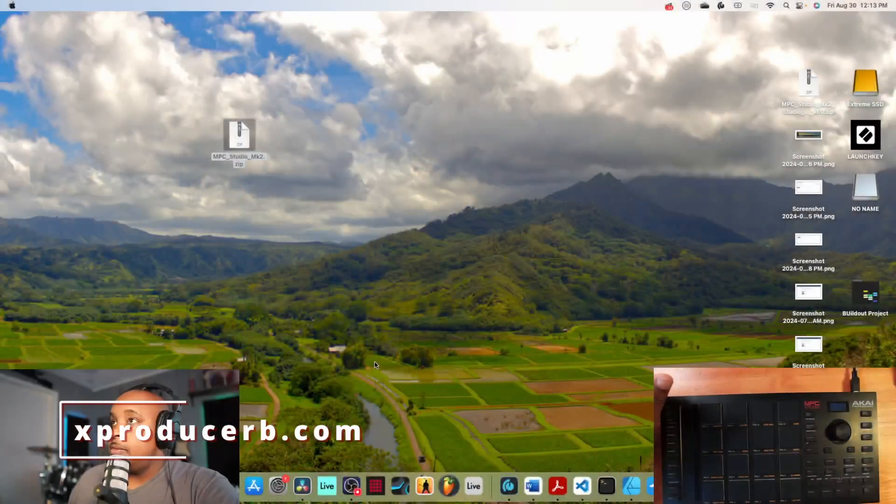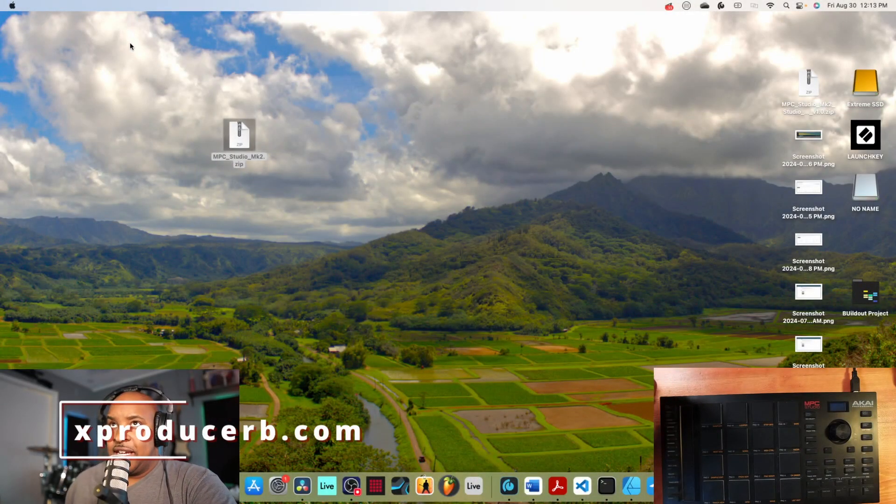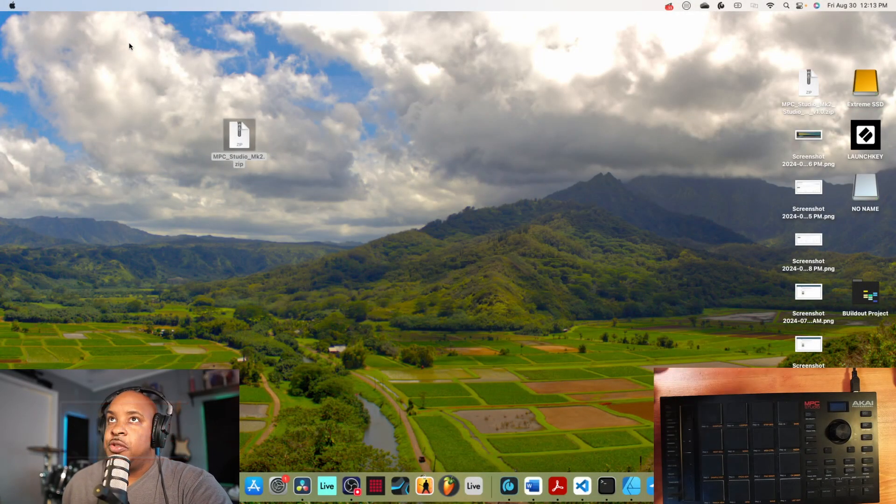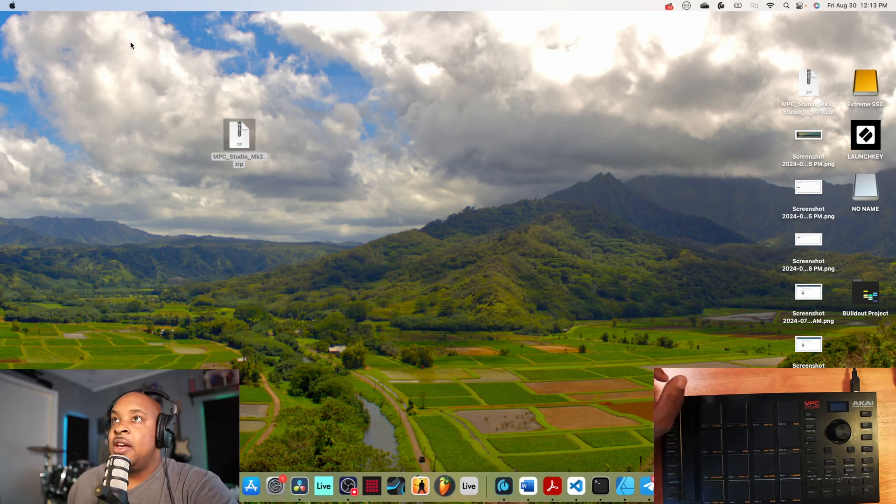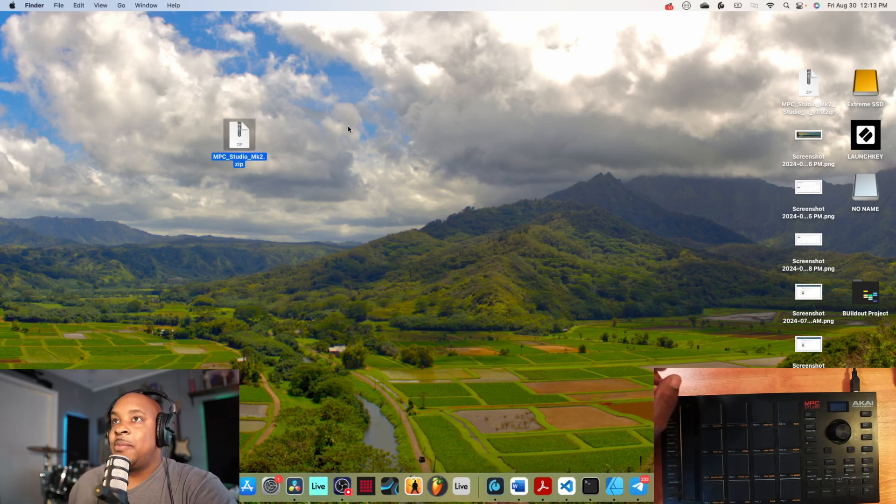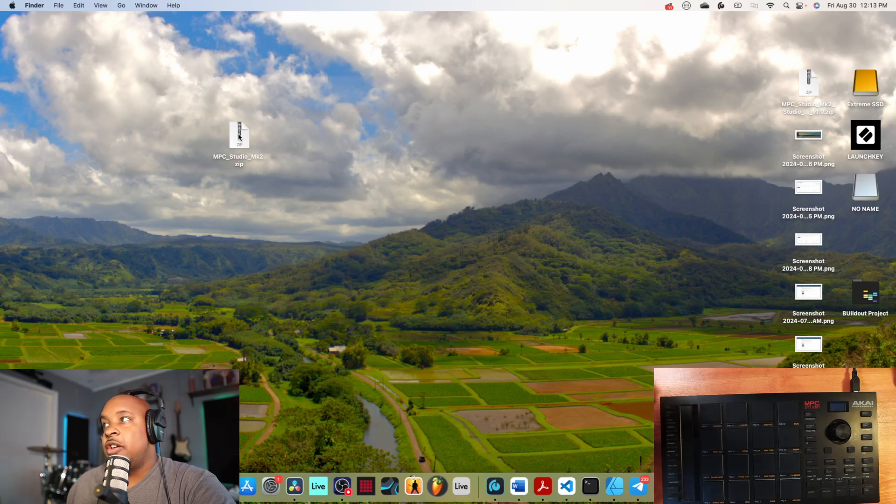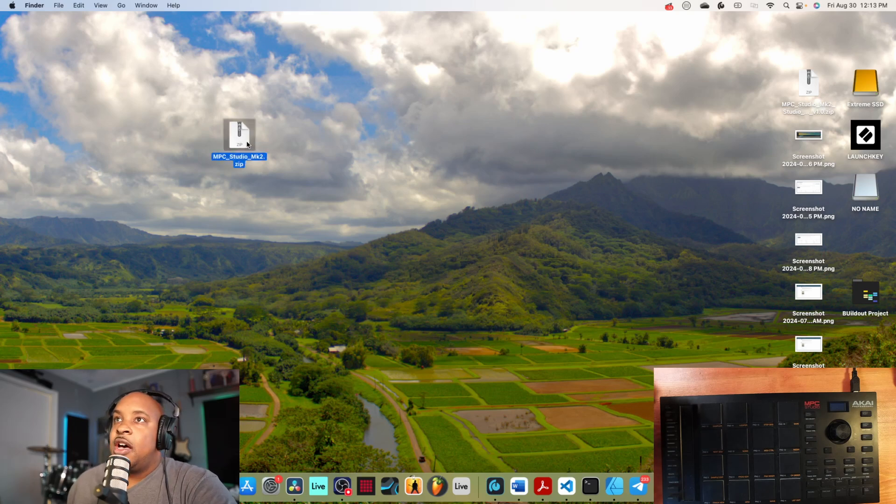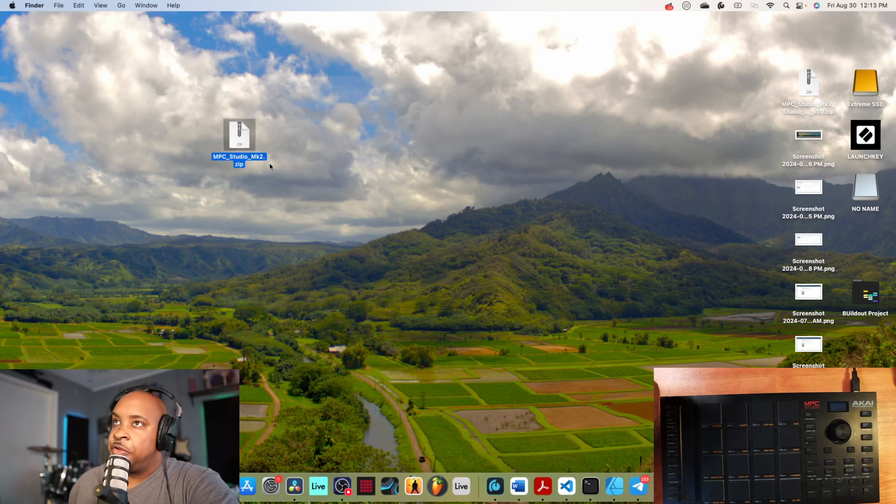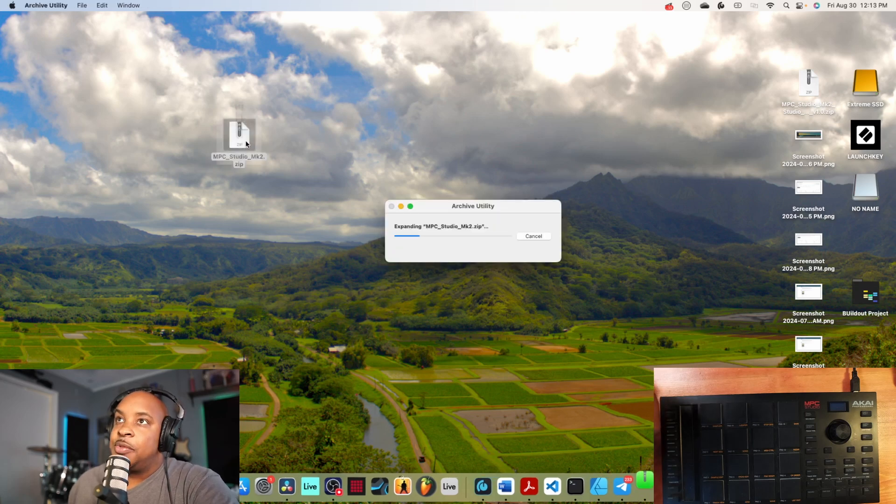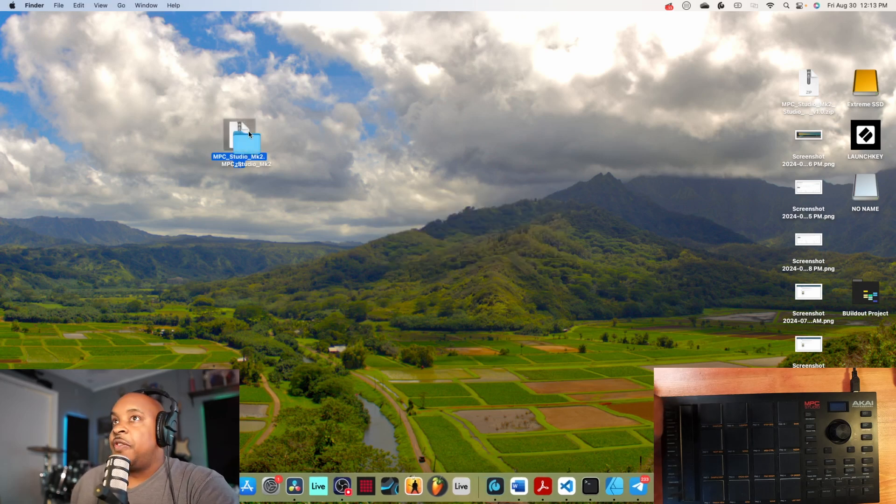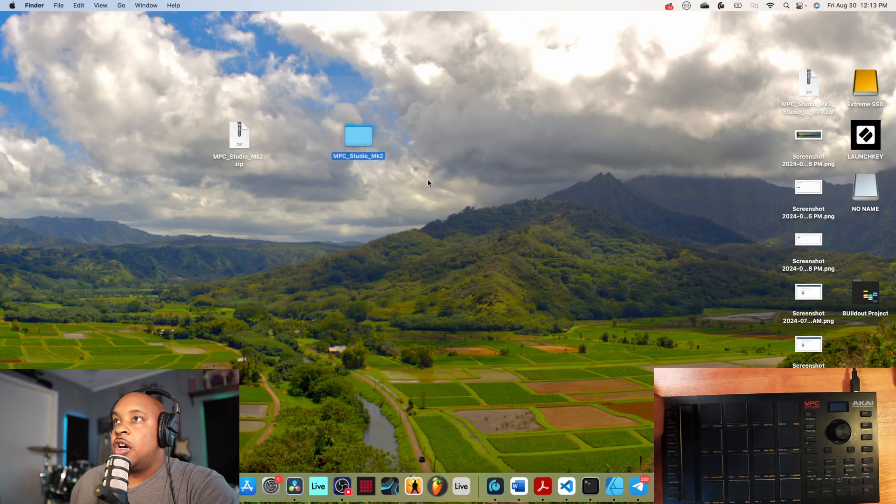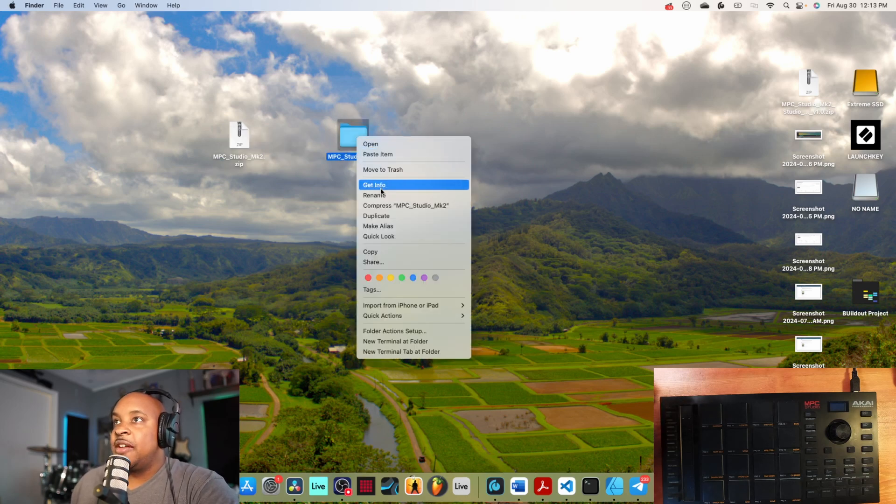To install it, once you purchase the script, you'll get a download zip file. I got it right here on my desktop. On a Mac, if you just double click it, it'll automatically extract. I already have it named properly: MPC_Studio_MK2. If you double click that, it'll extract into a folder with the same name. All you're going to do is copy that folder.